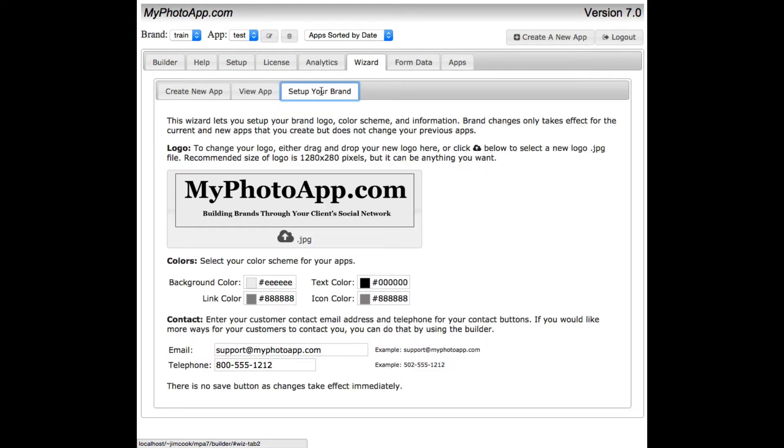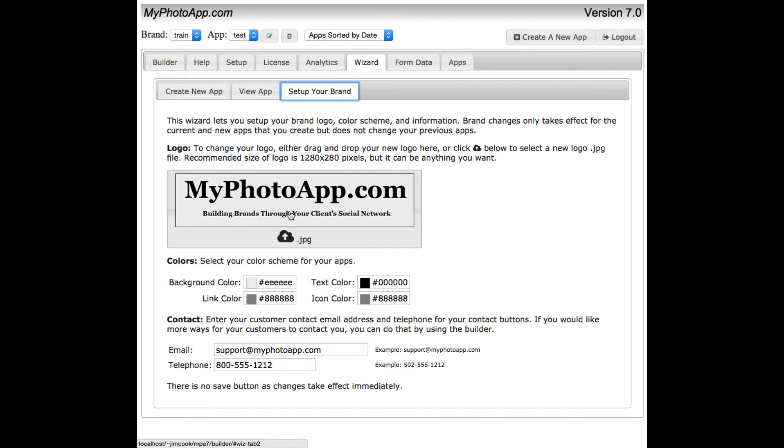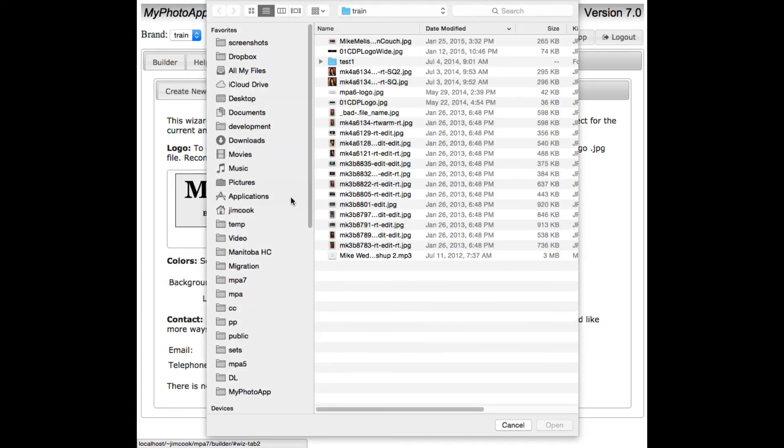All on this one screen is all you need to set up your initial brand. The first thing you want to do is change the logo. The logo size that we can upload can be either 1280 by 280 or even any size you really want. So let me click on this box.